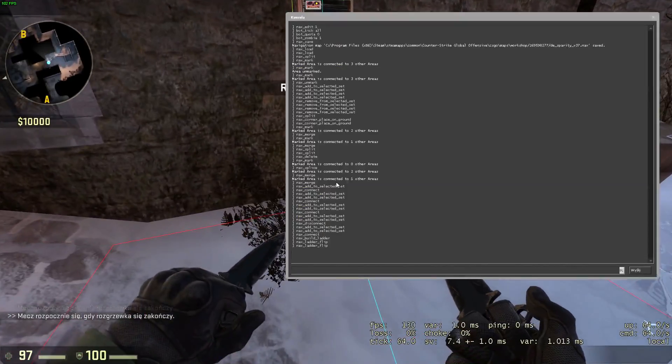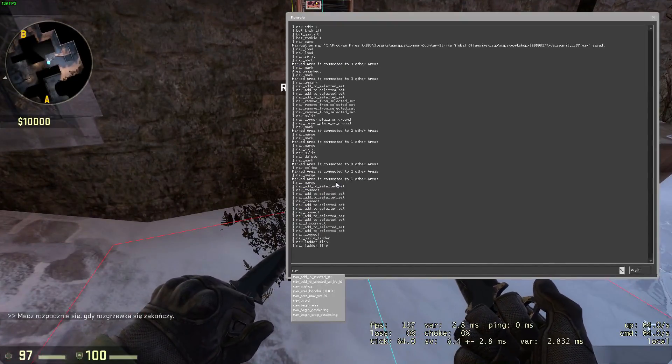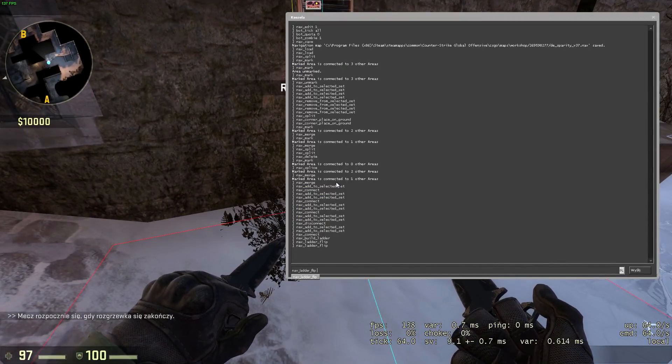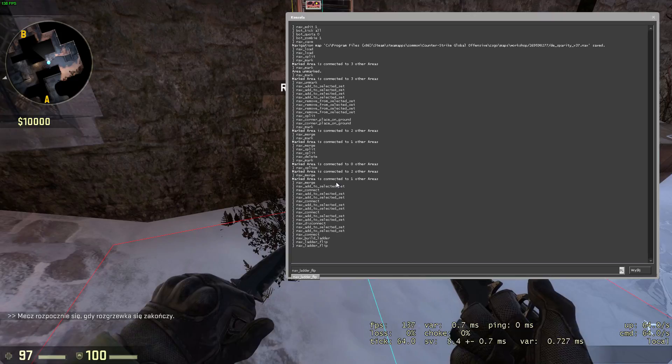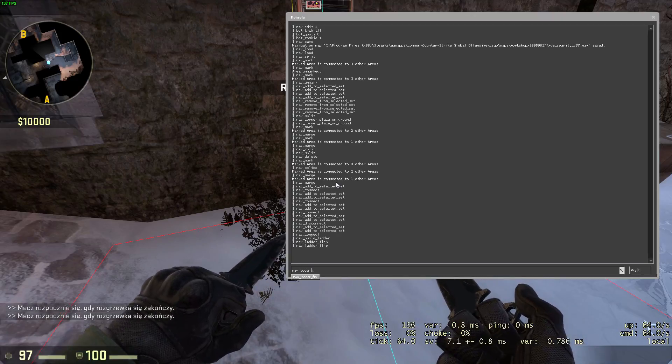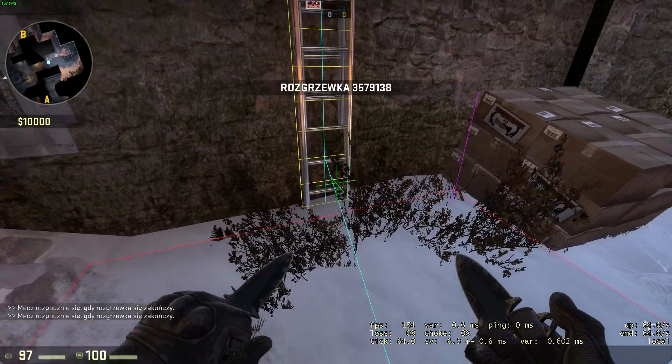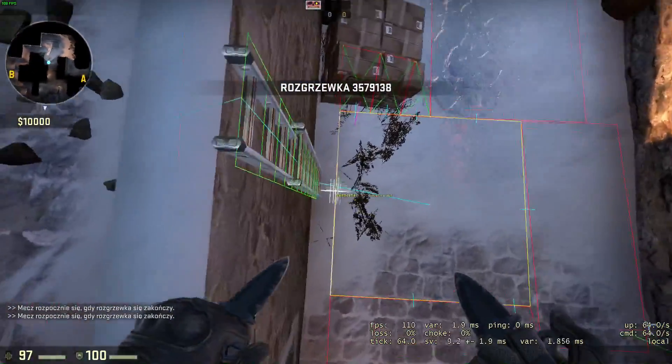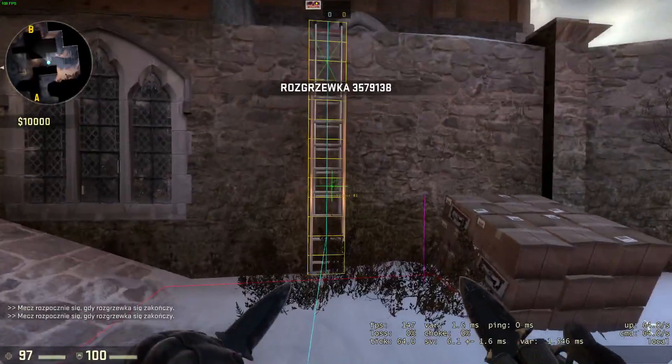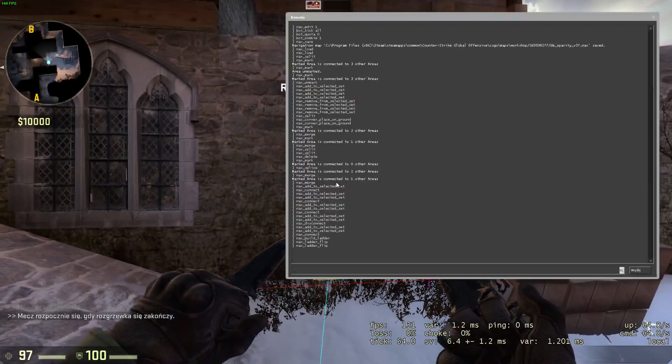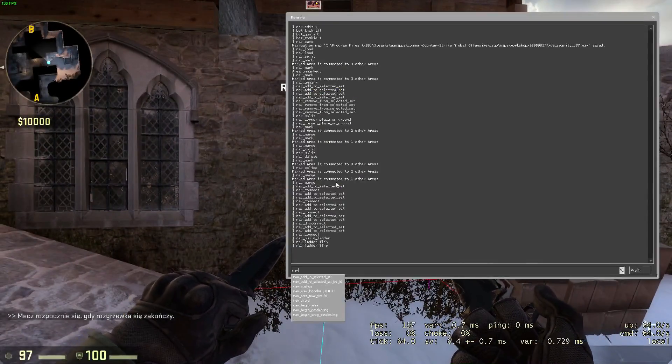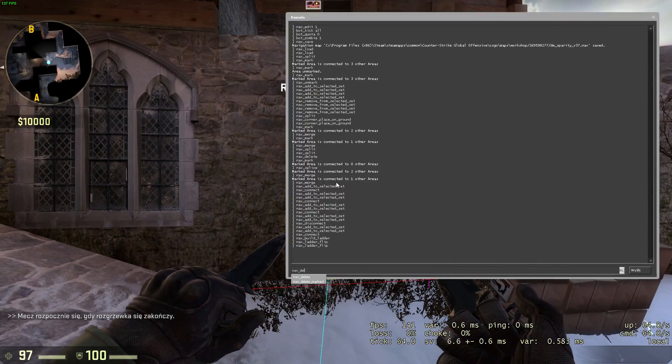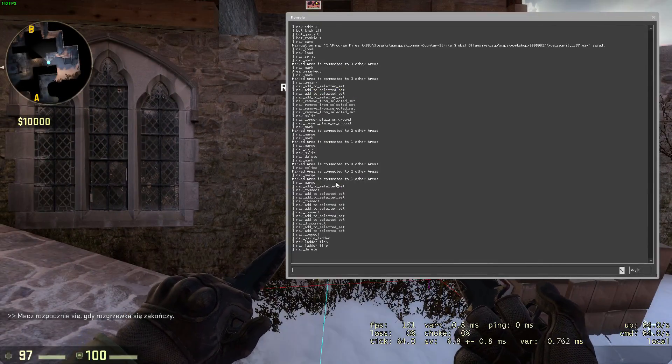However, if you want to change areas it's connected to, you will need to use nav mark. A selected set doesn't work with ladders. But besides that, connecting and disconnecting works the same way as with the normal areas. Except that ladders can only be connected to different areas at the top or bottom.